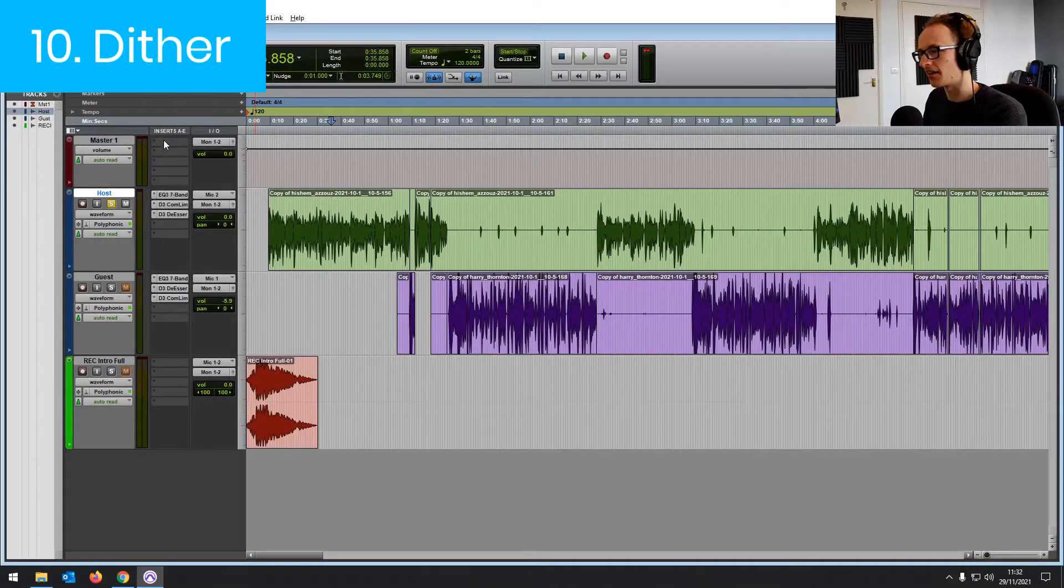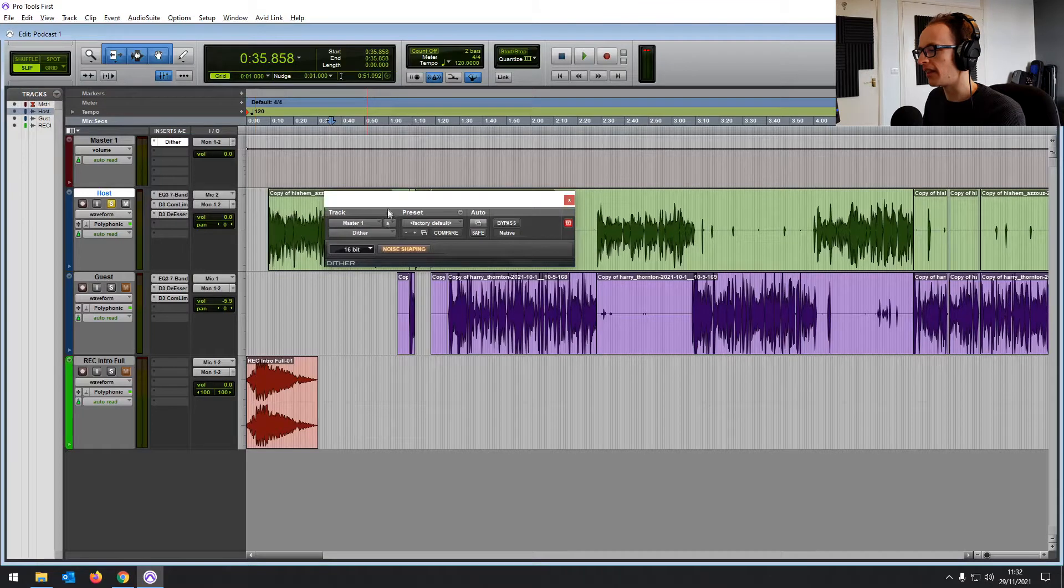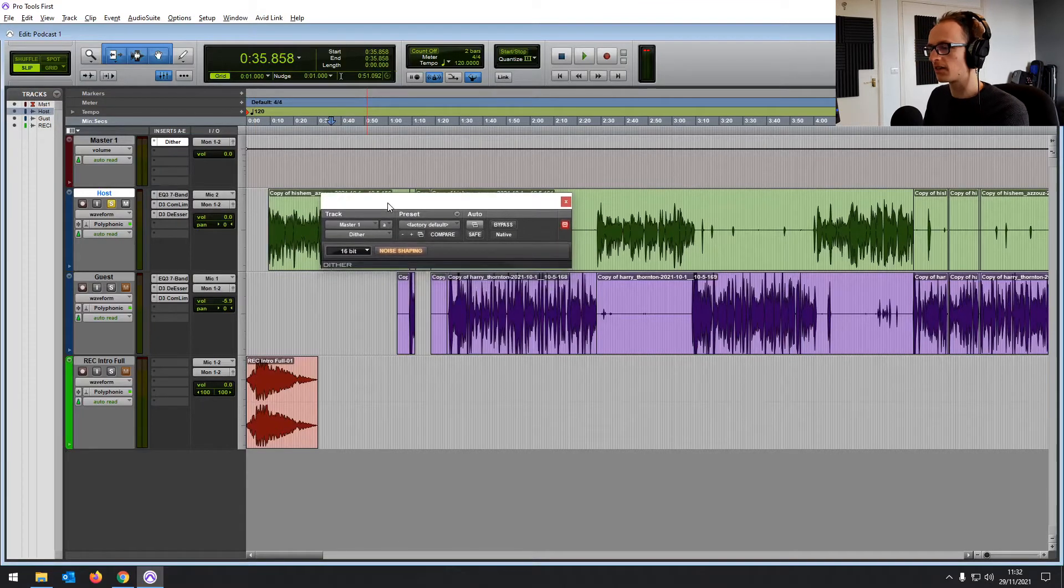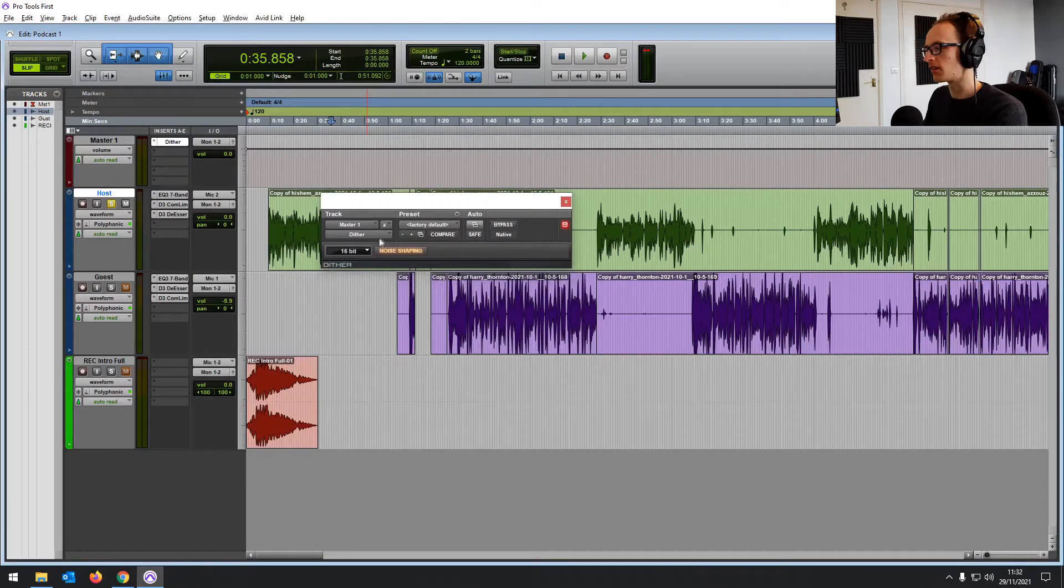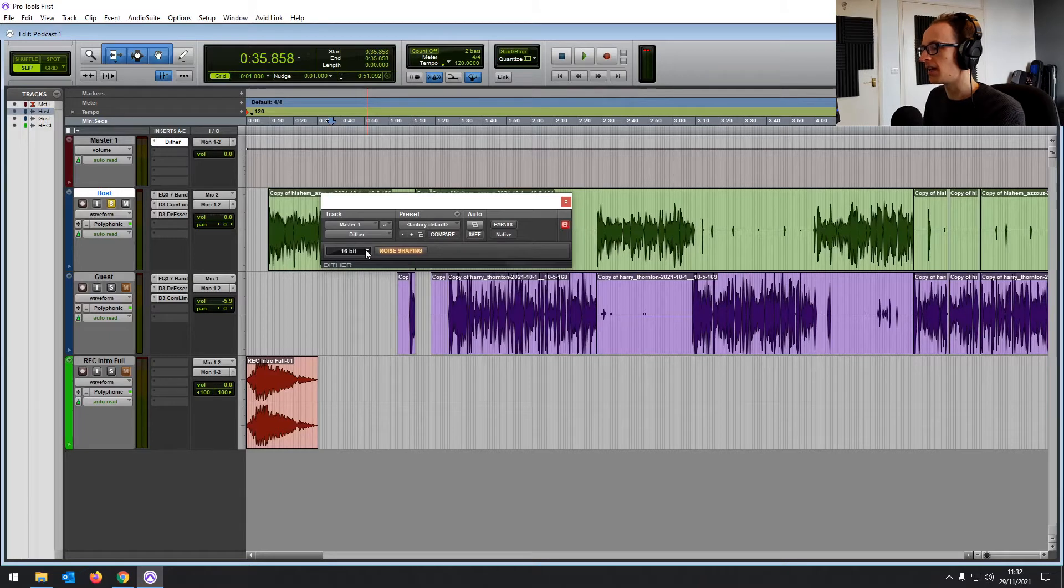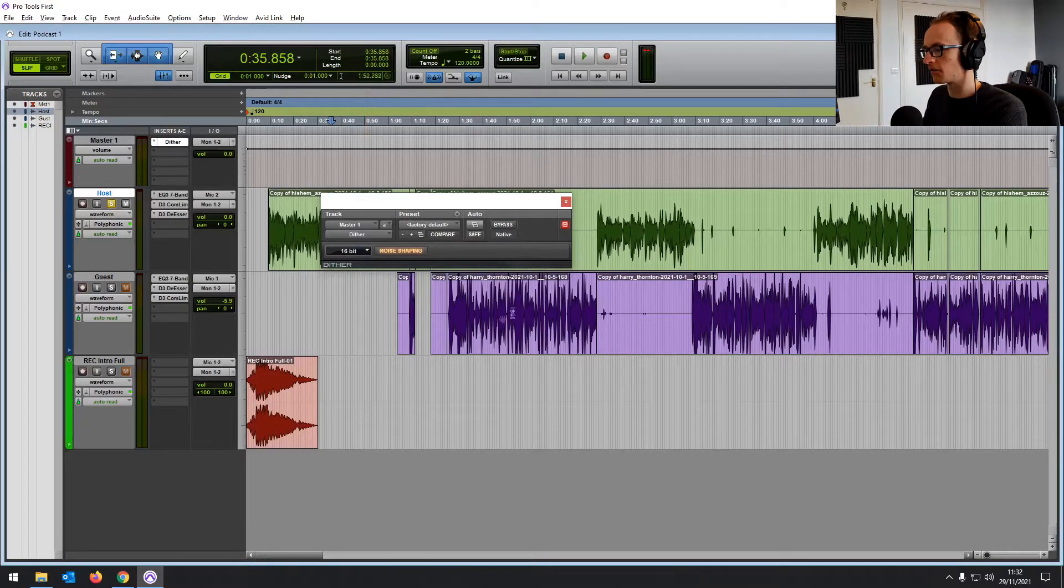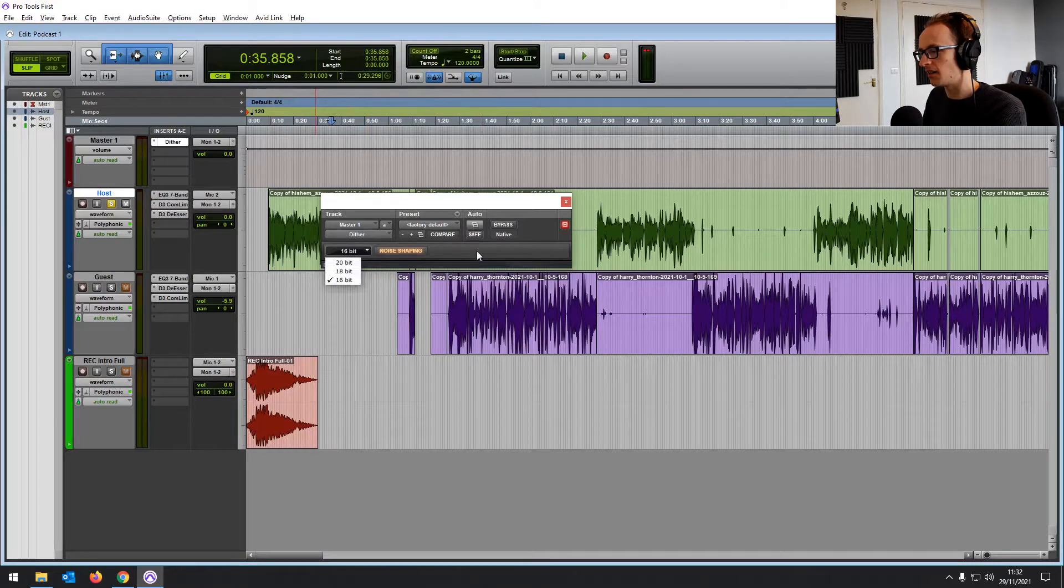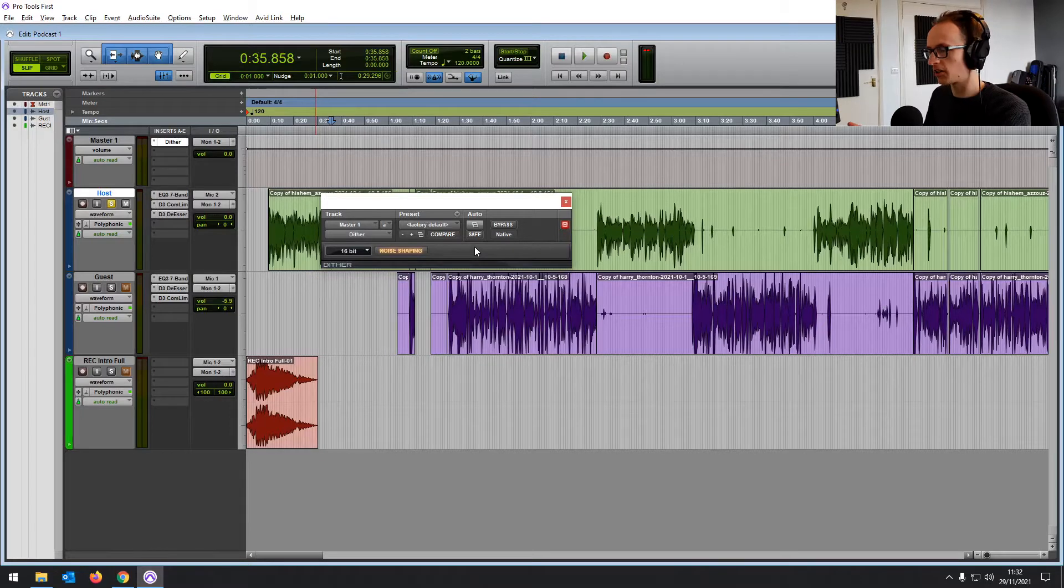So number 10 is Dither. Now this plugin has only one function and that is when you're bouncing a track down, a song or a podcast or anything, if you're bouncing it down to a lower bit rate than it's been recorded in. So for example, if we've got 24-bit files and we're bouncing it down to a 16-bit MP3 to upload to a podcast host for example,